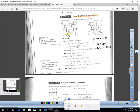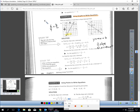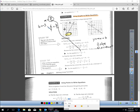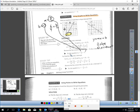Let's get the slope. I can count squares: up 6 over 4. 6 over 4 is 3 halves, so m would equal 3 halves. The y-intercept b is negative 3. All I've got to do is take 3 halves and plug it in for m, and negative 3 and plug that in for b. The equation is y equals 3 halves x minus 3.